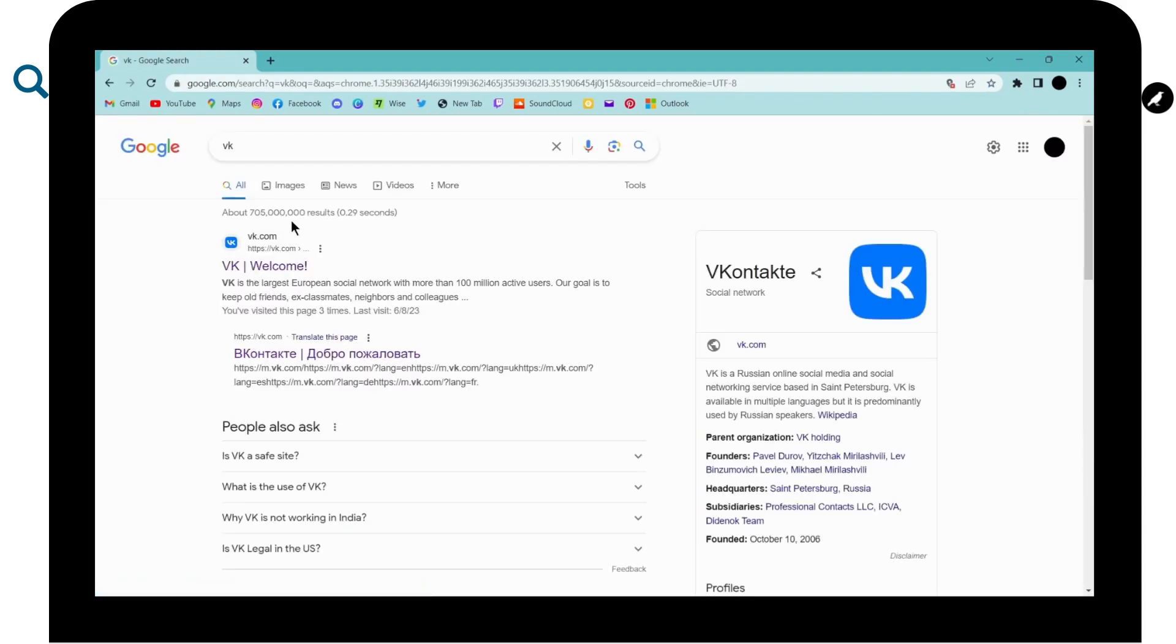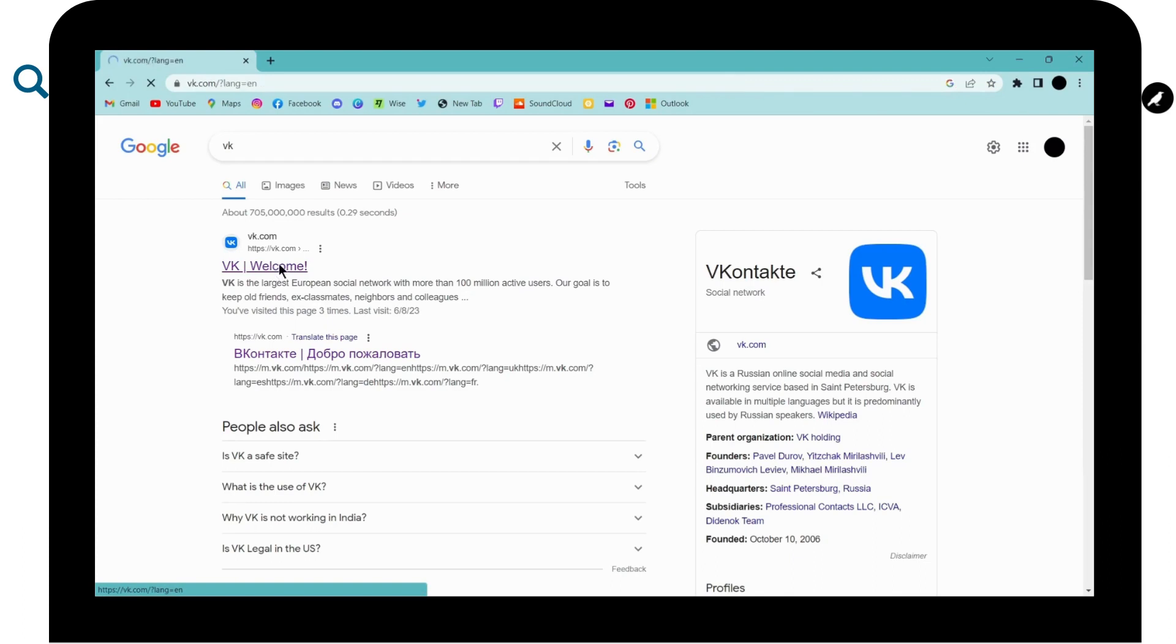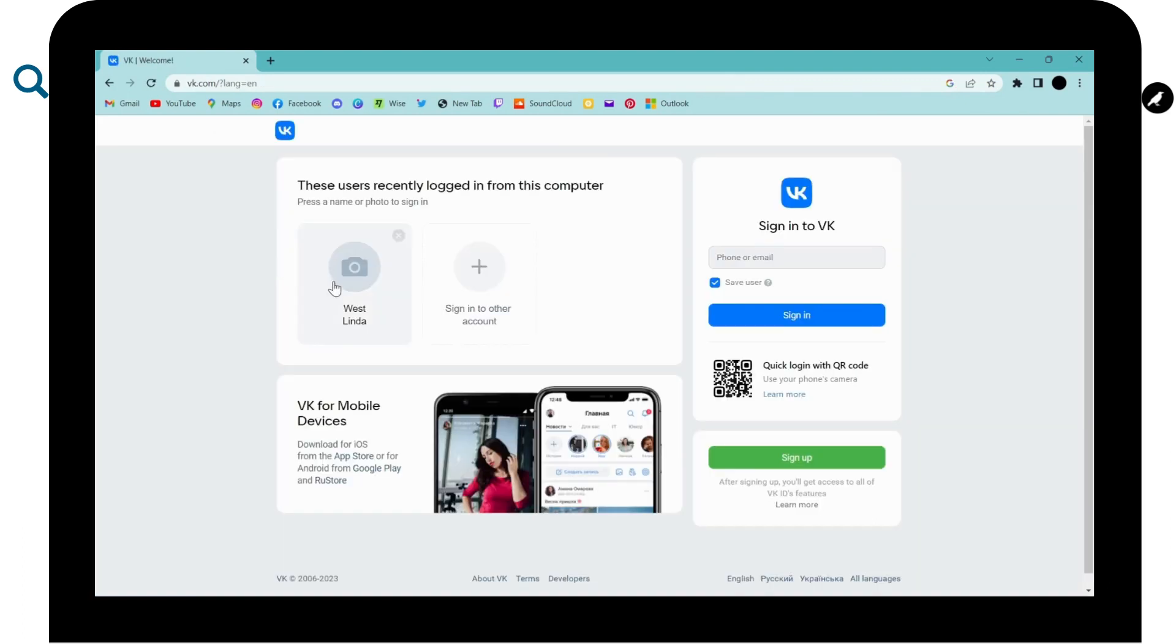And here you will have the first search which says VK.com, click on that. And then it will directly take you to the sign in or the login page.